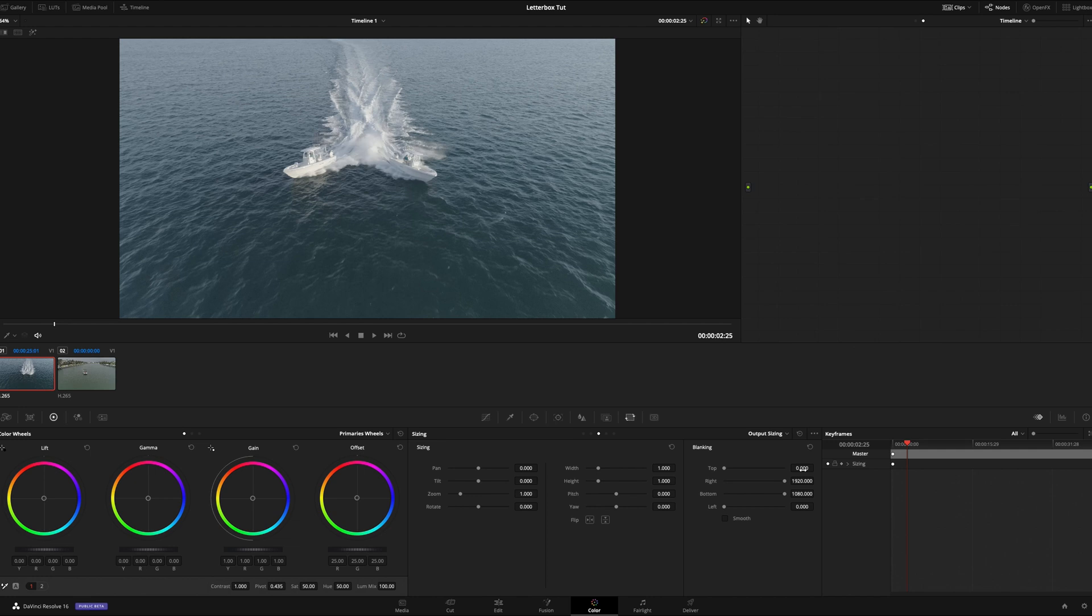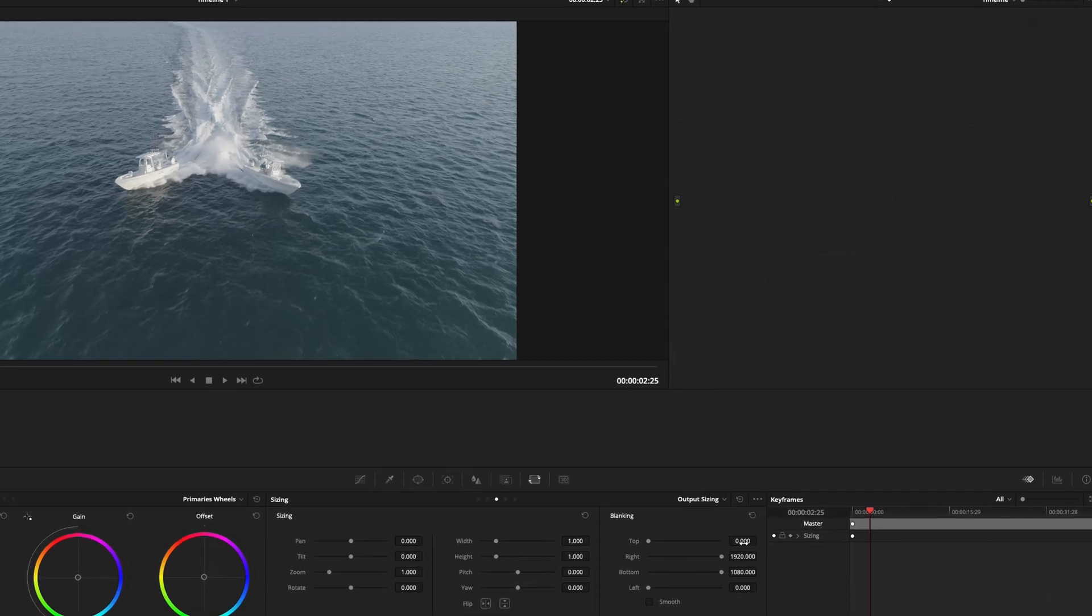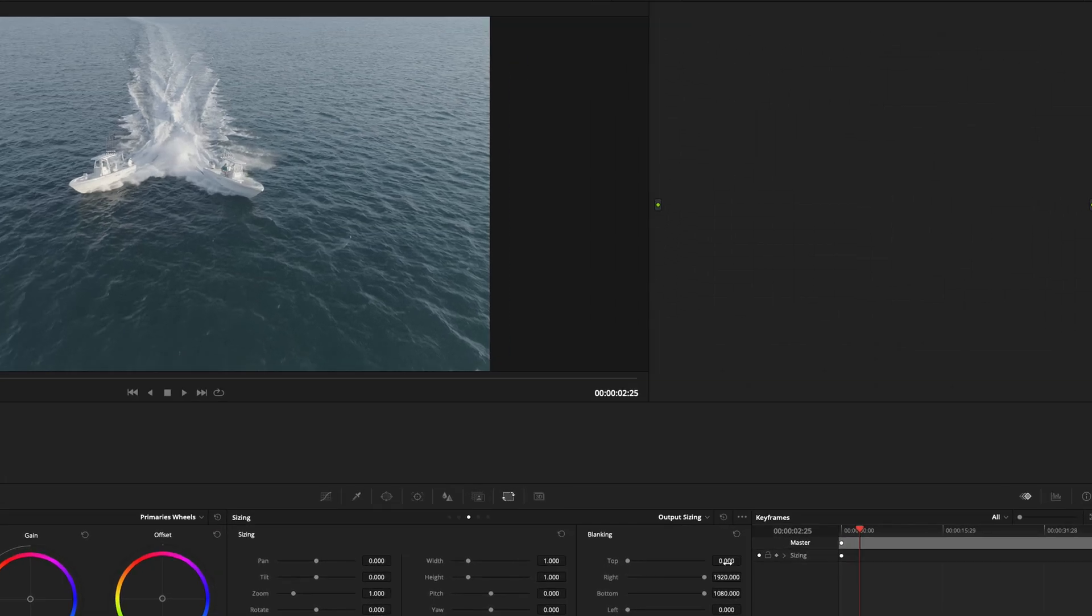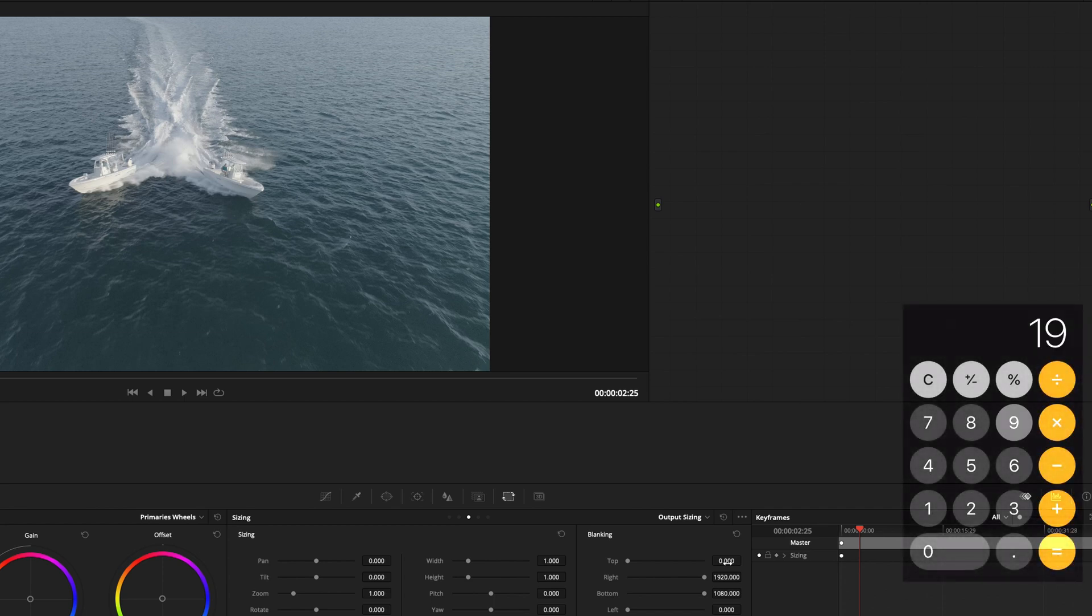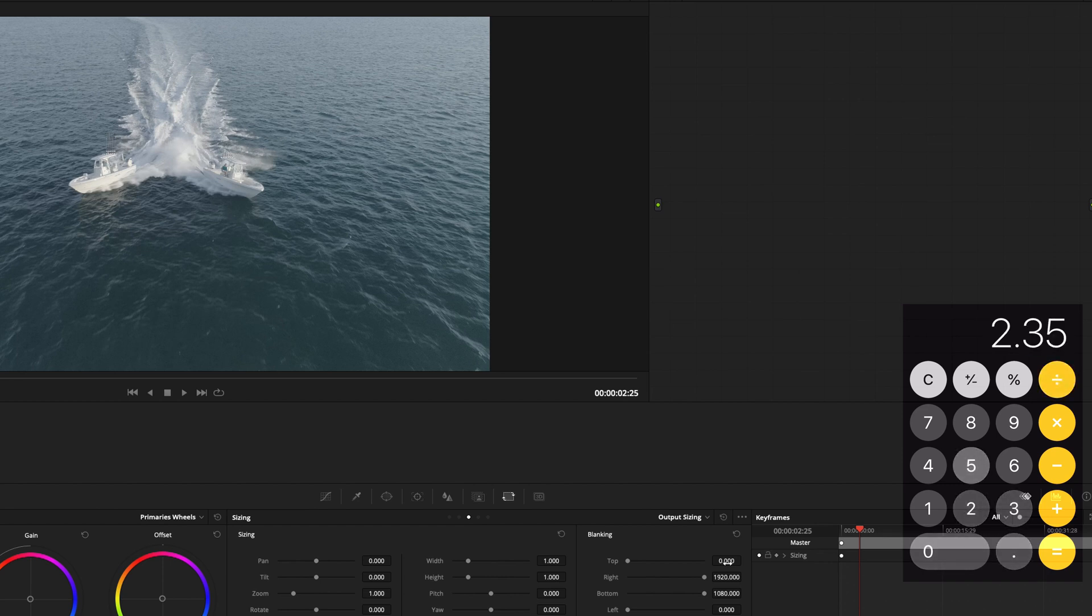Okay. So the math goes, if we have a 1080 timeline, then our horizontal width is going to be 1920. And what we want to do is a 2.35 aspect ratio. So what we have to do, the math goes a little bit like this. Take the width of 1920 and you divide it by 2.35. So if you do that, you got 1920 divided by 2.35, and that'll give you 817.